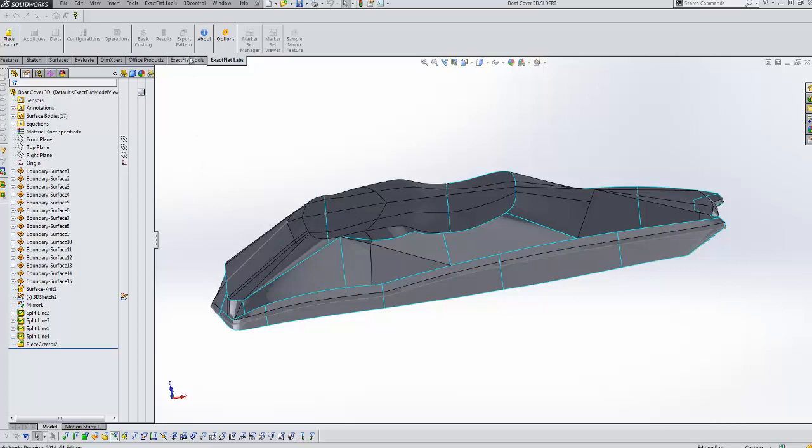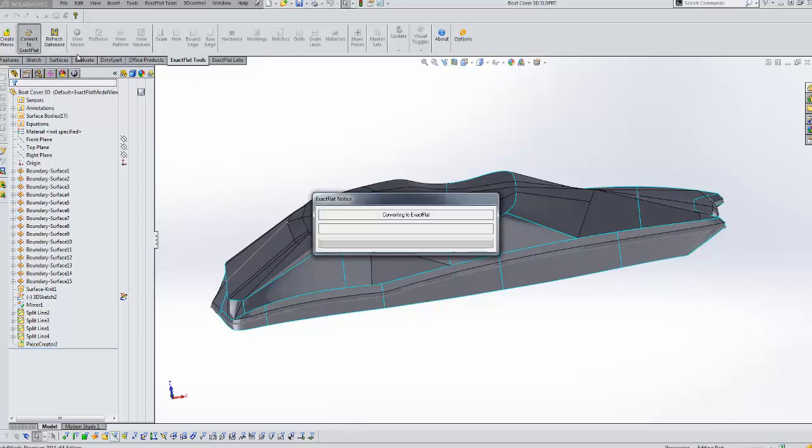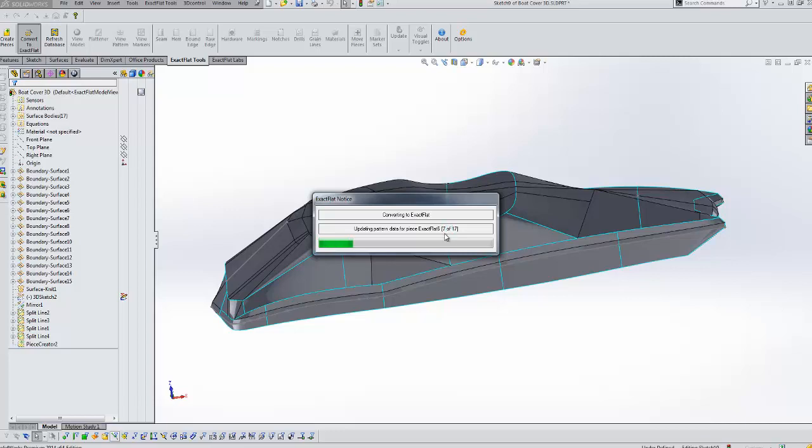So what we'll do now is we will convert to exact flat. We're getting a mesh created for each piece. That mesh will allow us to solve for the flat pattern.